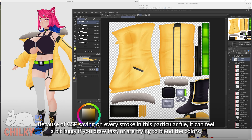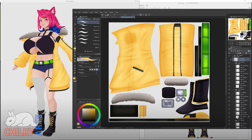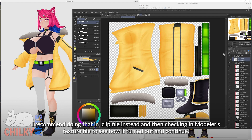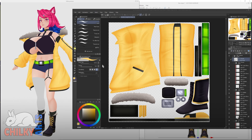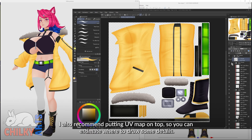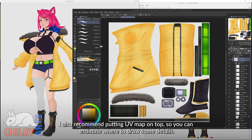Because Clip Studio saves on every stroke in this particular file, it can feel a bit laggy if you draw fast or are trying to blend colors. I recommend doing that in the clip file instead and then checking the Modeler texture file to see how it turned out and continue. I also recommend putting the UV map on top so you can estimate where to draw some details.